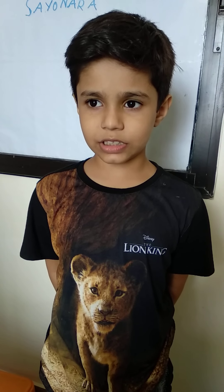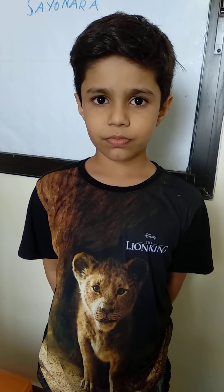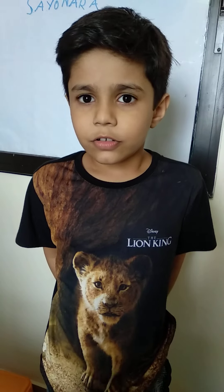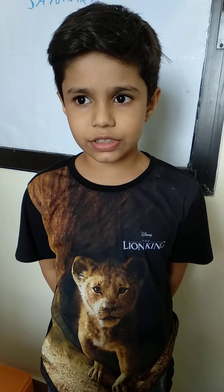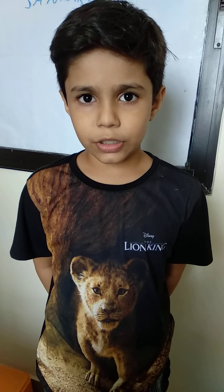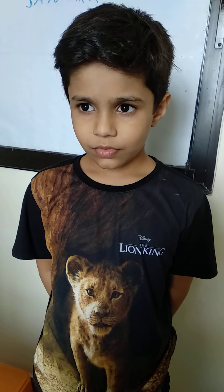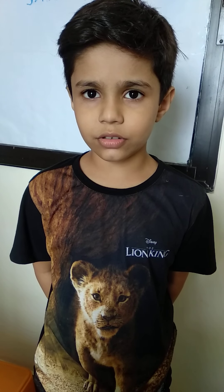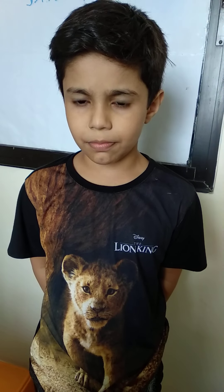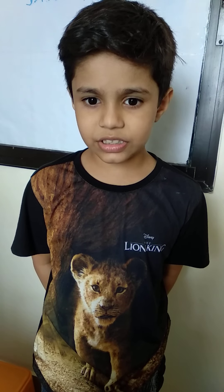Good morning everyone. Meena san konnuchwa. My name is Shorajit Singh, but you can call me Tinny. Today we are going to discuss about Japanese sound.